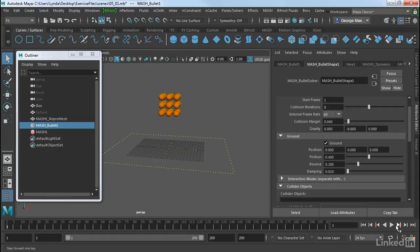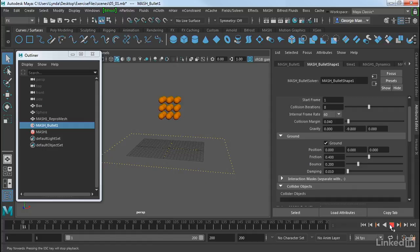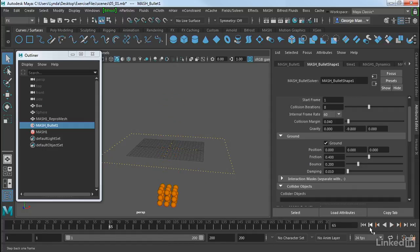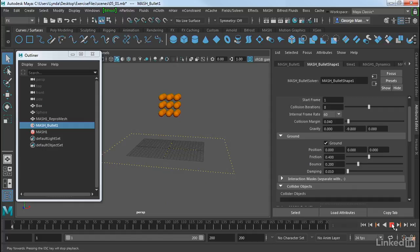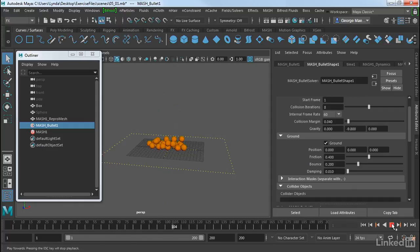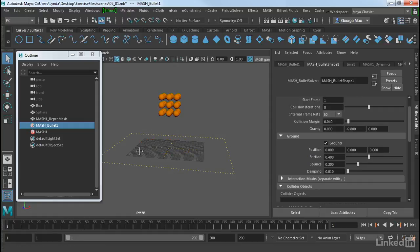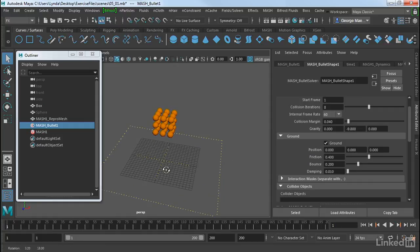And now we can, again, bounce it. But we have to rewind it first to get that simulation going. So sometimes it might not work on that first one. So there we go. So now we've got these balls colliding into the ground plane where we want.